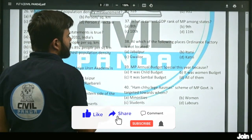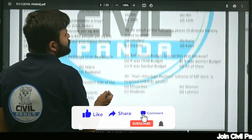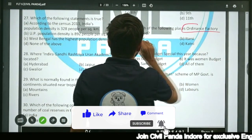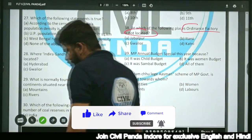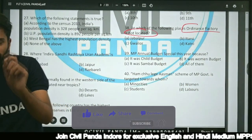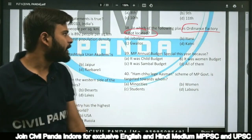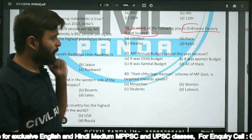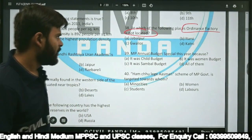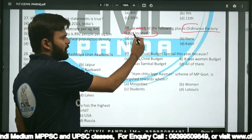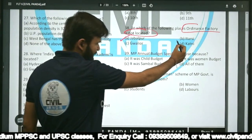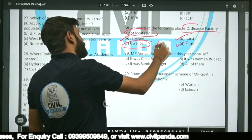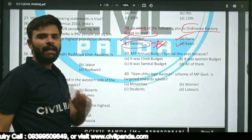Question thirty-eight: At which of the following places is an ordnance factory NOT located — Jabalpur, Itarsi, Gwalior, or Katni? Ordnance factories are present in Jabalpur, Itarsi, and Katni. There is no ordnance factory in Gwalior. So the correct answer is Gwalior.